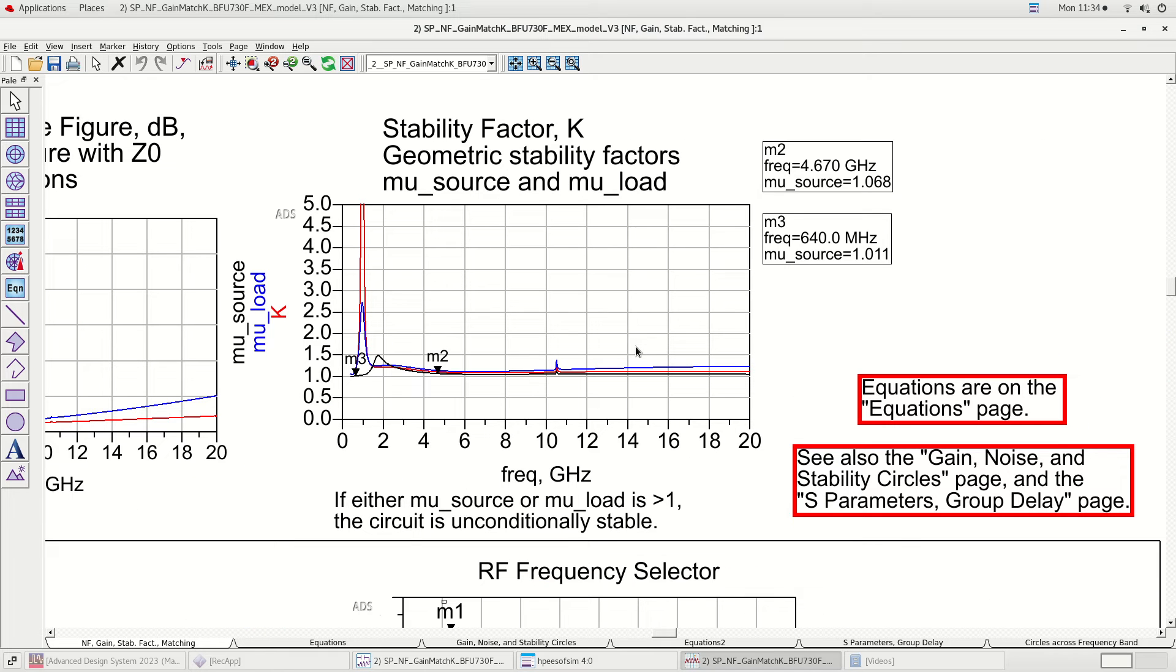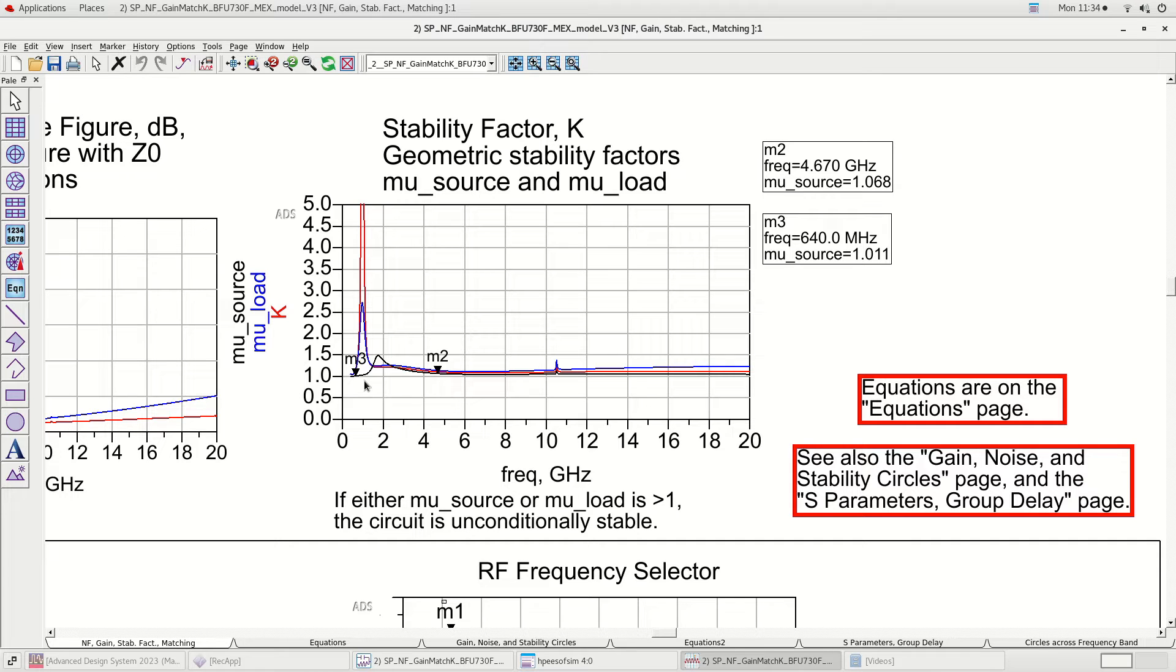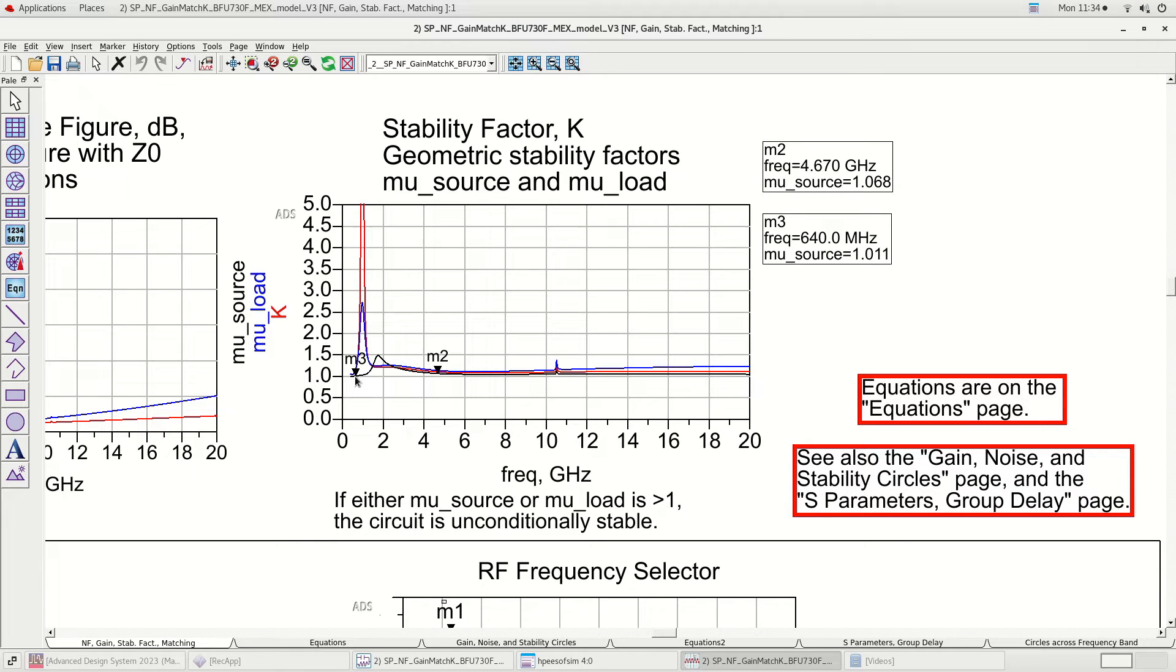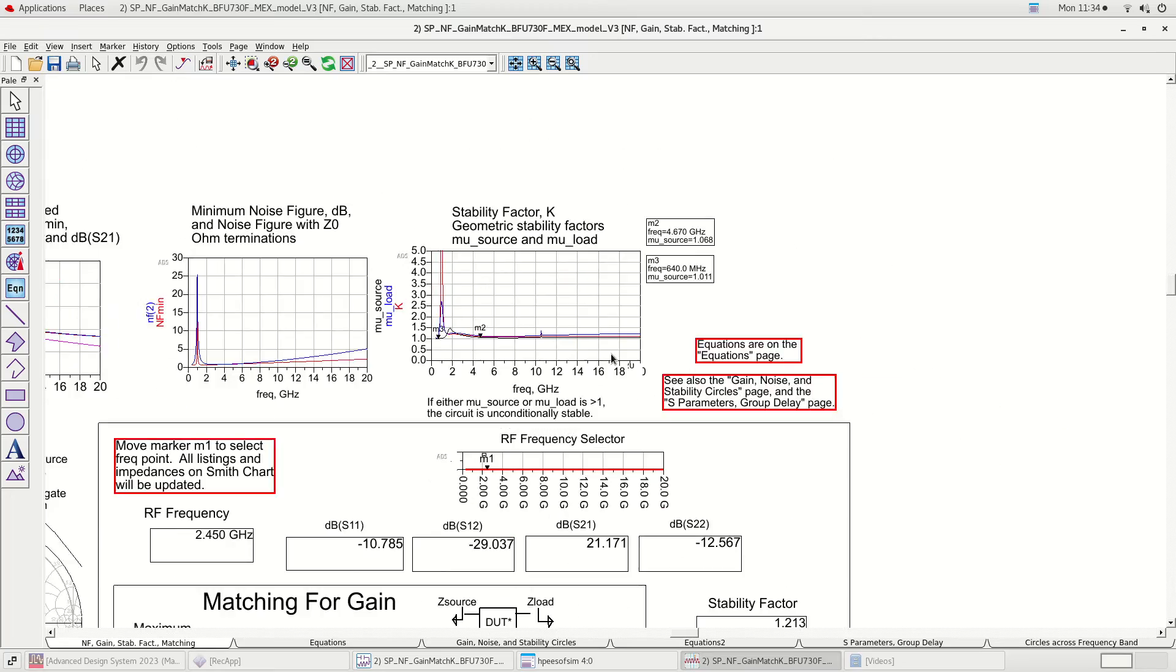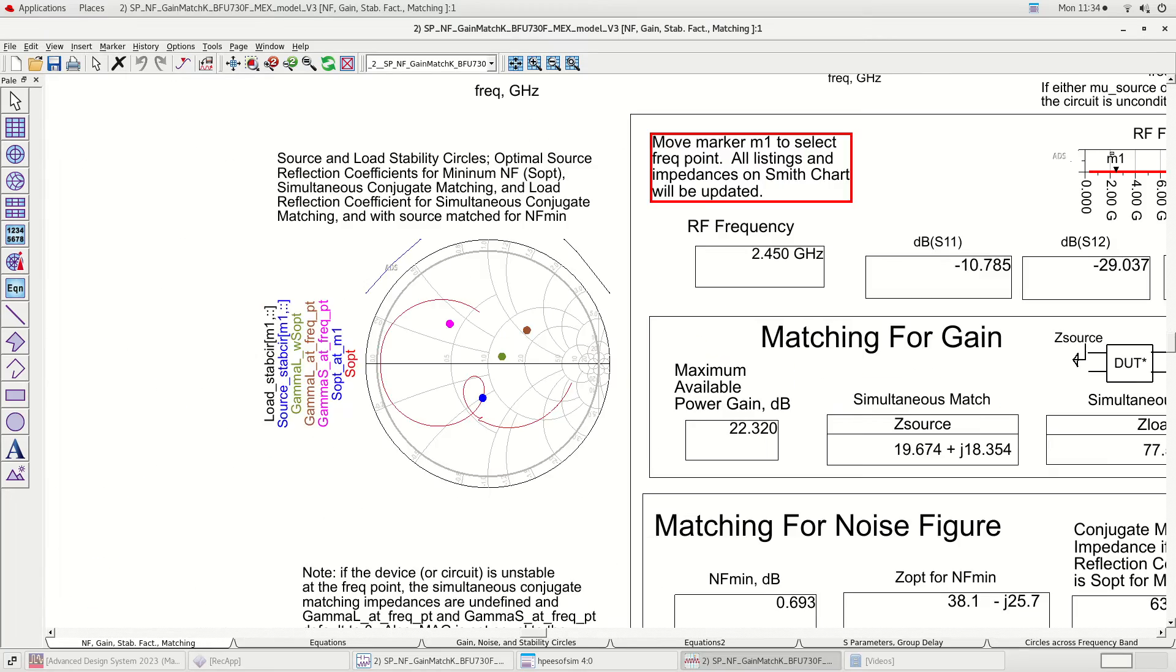Here are the stability factors such as mu source, mu load, and k factor. After adding resistor to the output, we are able to achieve unconditional stability up to 20 gigahertz. We have ensured the LNA also meets the gain specifications during the optimization.